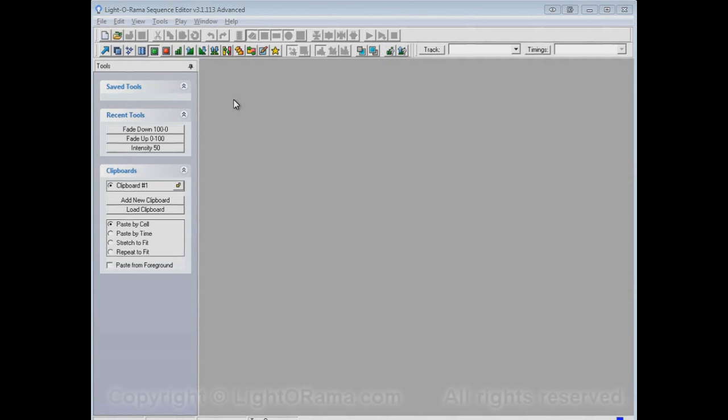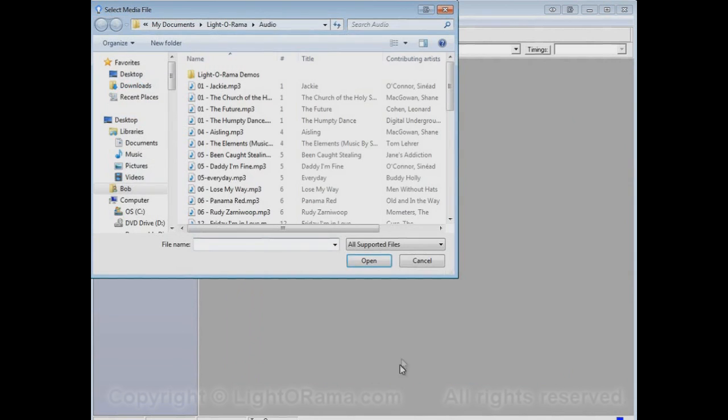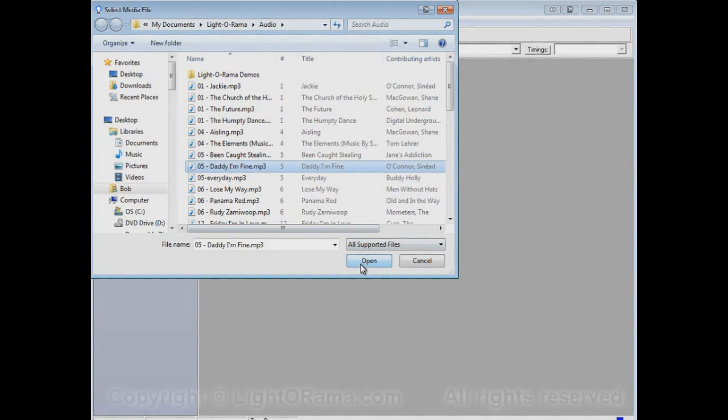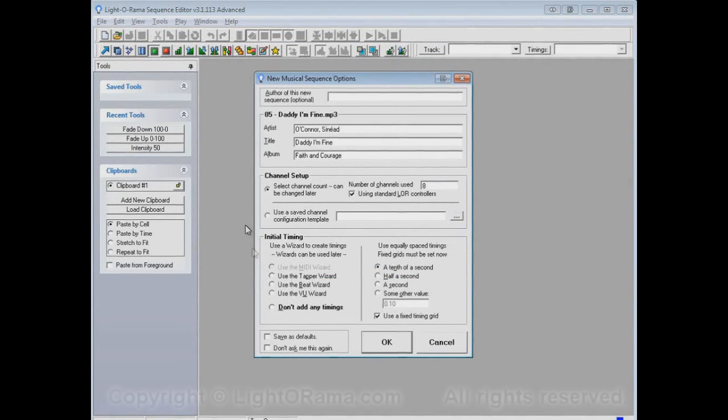For example, how many channels will be in the new sequence, and how those channels are set up. So, let's go to the New button, and then select New Musical Sequence, and OK. Select the song file that we'll use for this sequence, and here's the New Musical Sequence Options dialog.